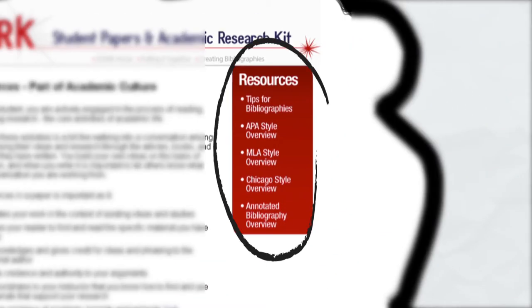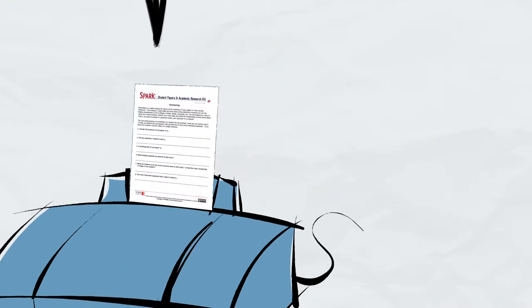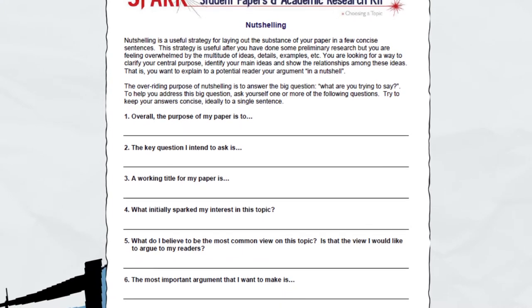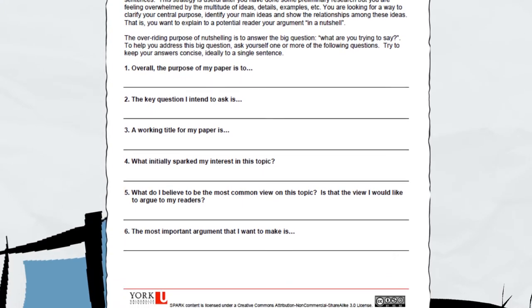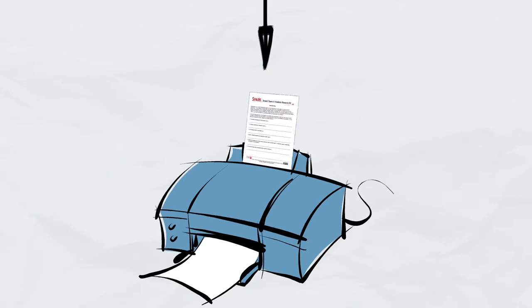There are printable resources for each module, including handy exercises, worksheets, and suggestions for moving your research forward.